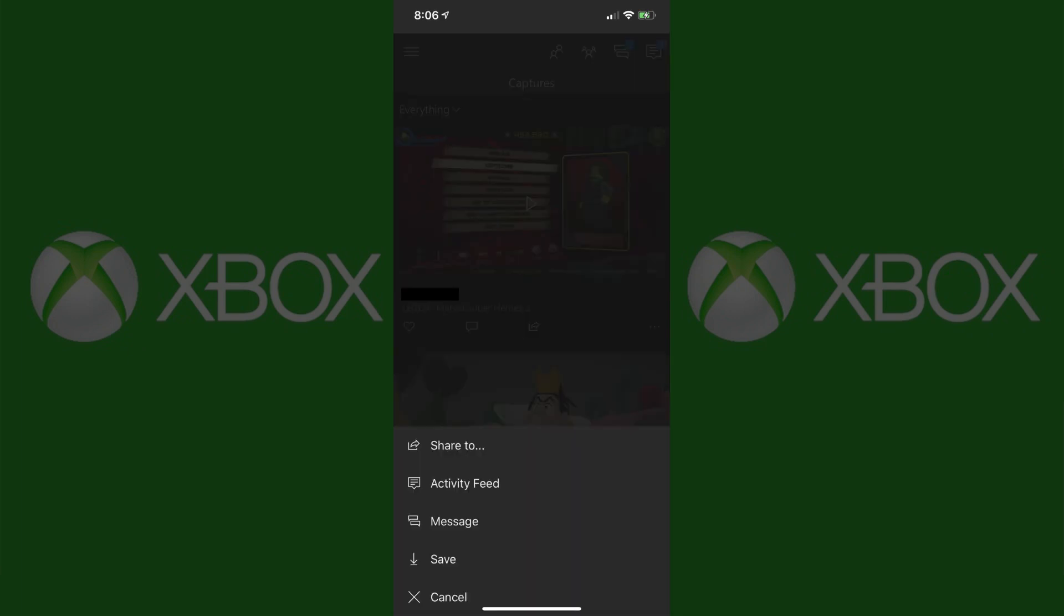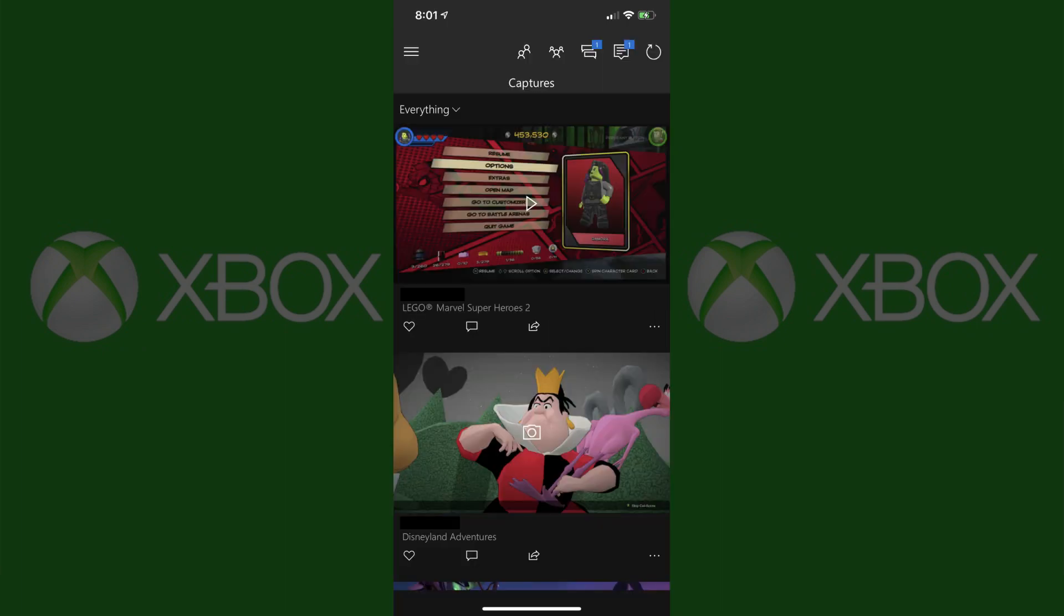Step 6: Tap Save in the menu. Give the Xbox app permission to access your photos if a prompt appears. A saving bar will appear briefly along the bottom of the screen, showing the progress of saving either the Xbox One game clip or screenshot to your phone or tablet. After the progress bar disappears, you'll be returned to the Captures screen.